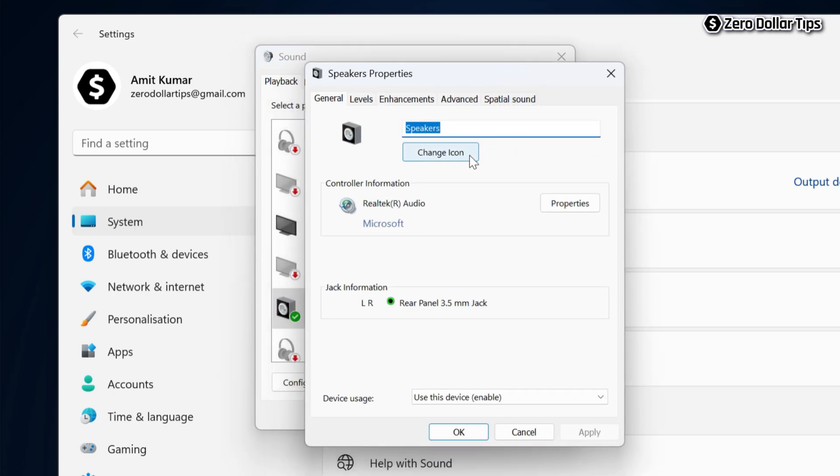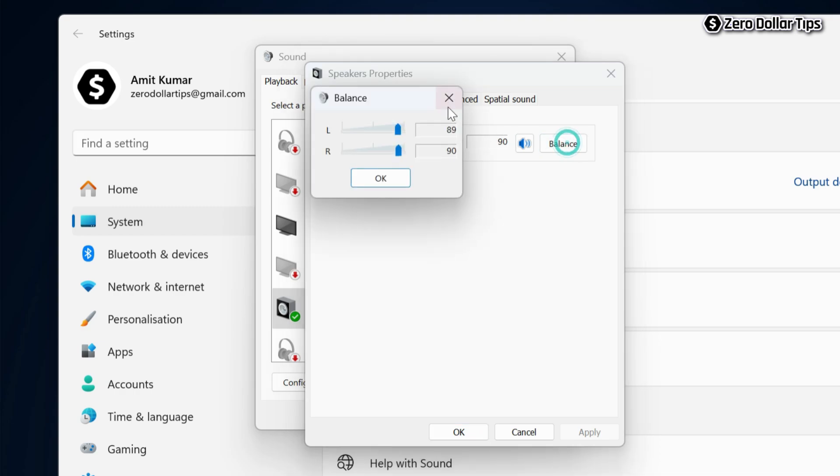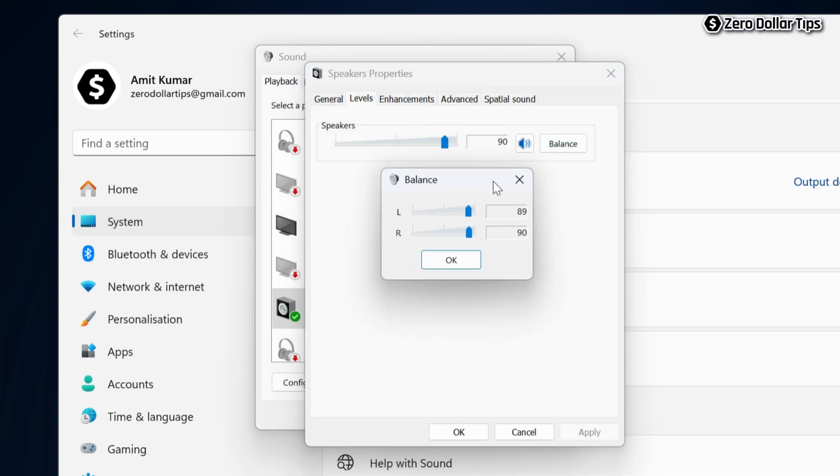Now here on the Speaker Properties, I will go to this Levels tab, and here you will see your audio output. To balance the audio, simply click on this Balance option here.